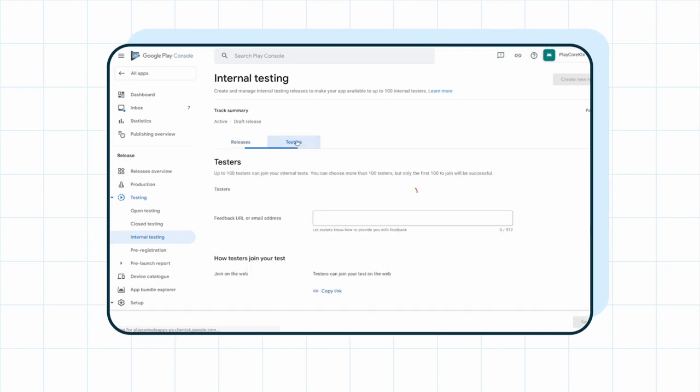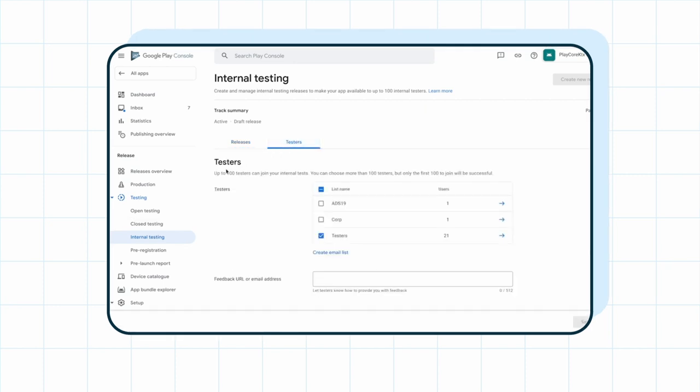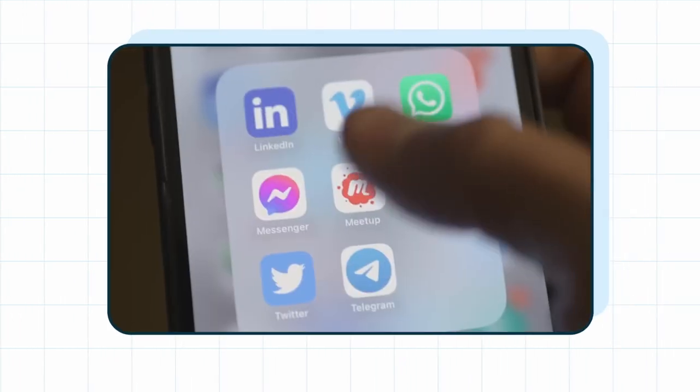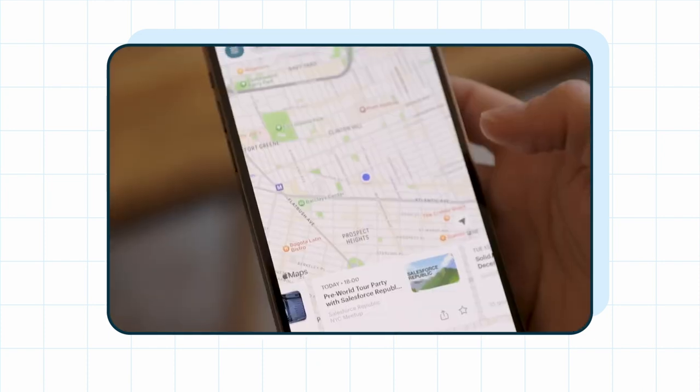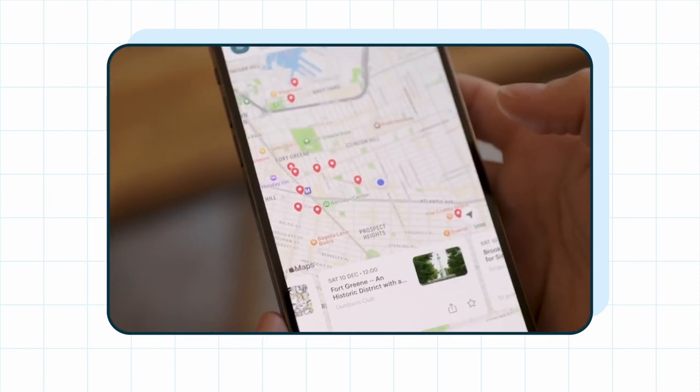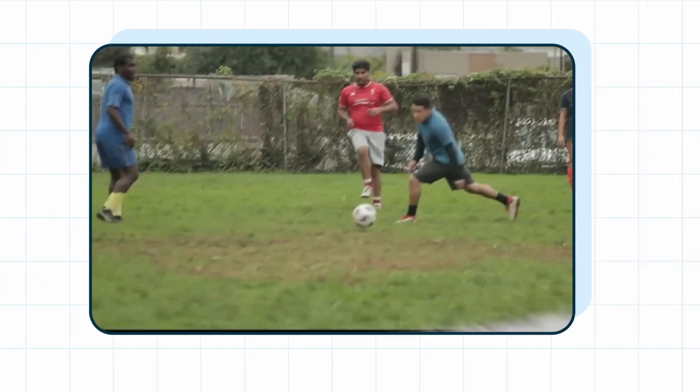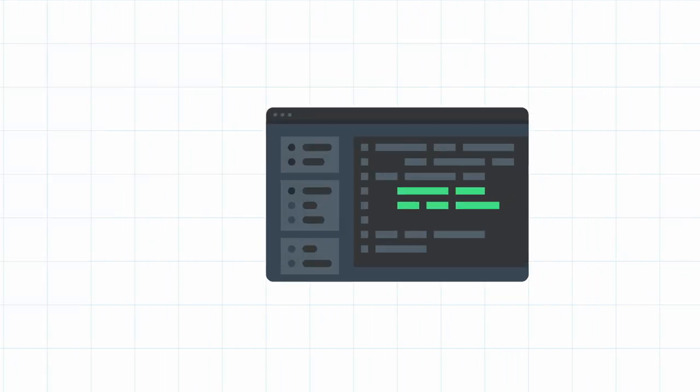How has AQI helped you at Meetup? We make heavy use of the internal testing track of Google Play. Being able to find and fix crashes that are limited to our internal company means fewer crashes for end users.